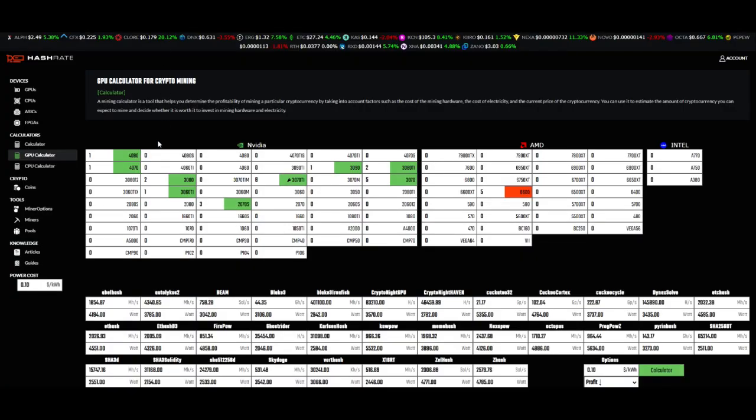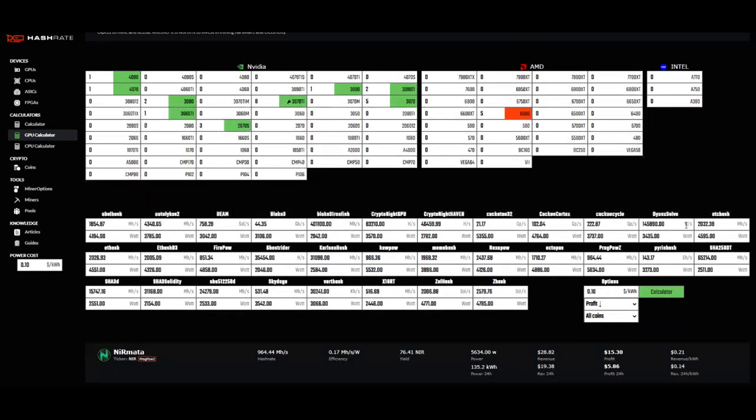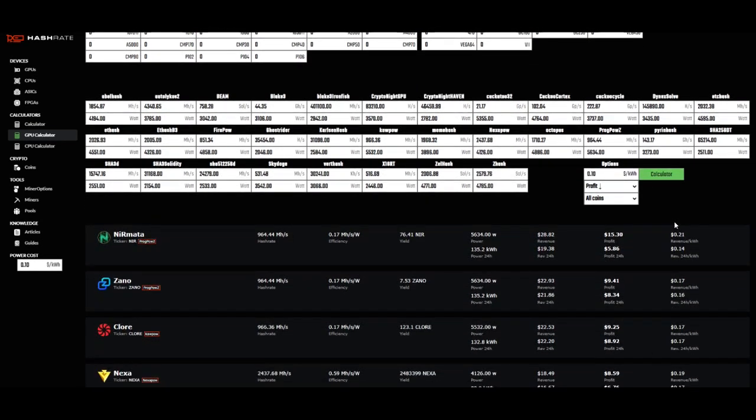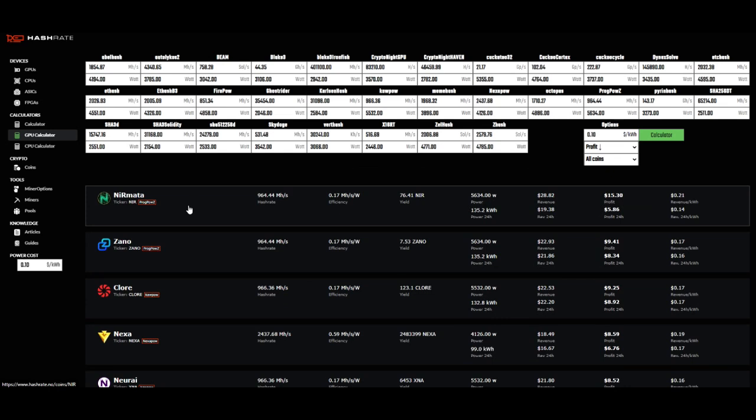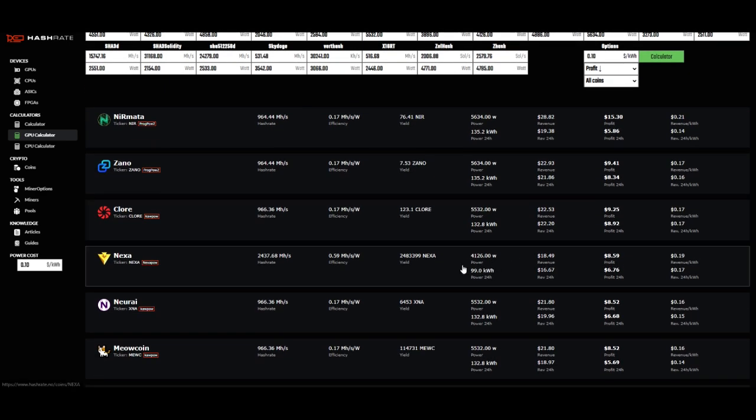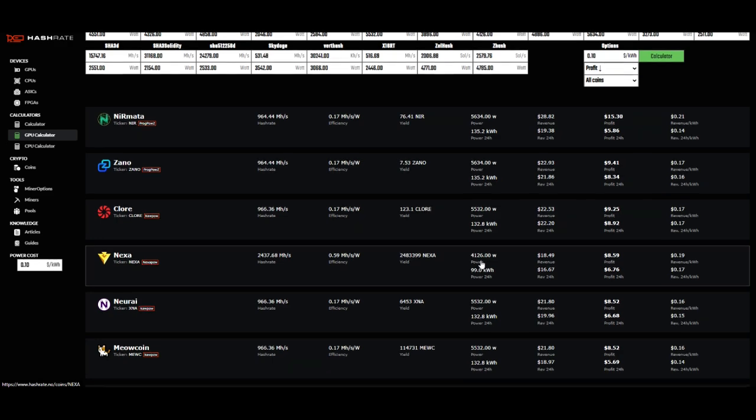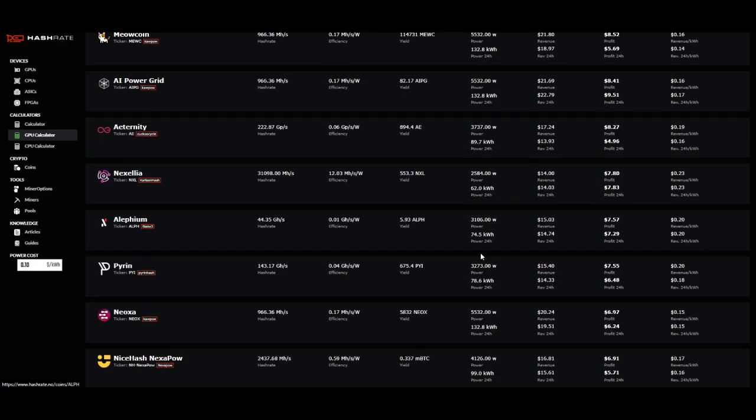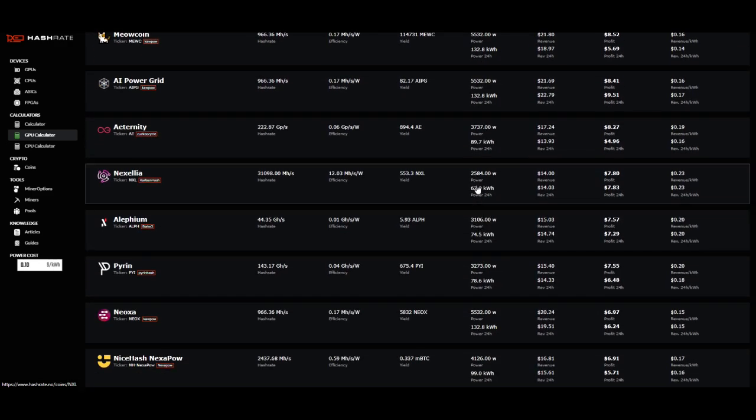I've taken the liberty of adding the cards that I currently have mining it into hashrate.no's calculator. It looks like what's giving the most revenue right now is Near at about $28.82, but look at the power usage here: 5,634 watts, and that's going to give me a profit of roughly about $15.30 a day. Now if you compare that to even something like Nexa, which is pretty power hungry but not quite that bad, it's only using 4,126 watts.